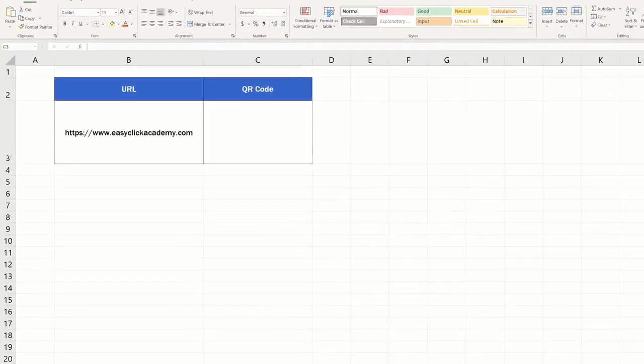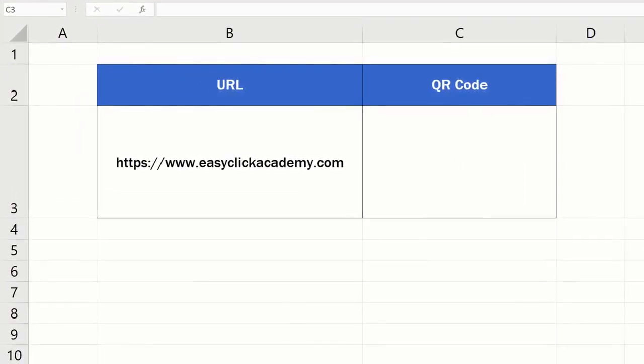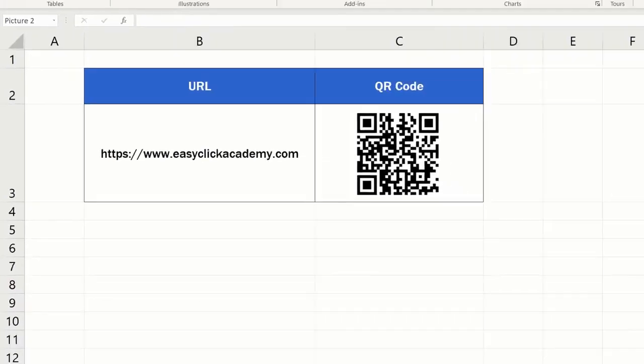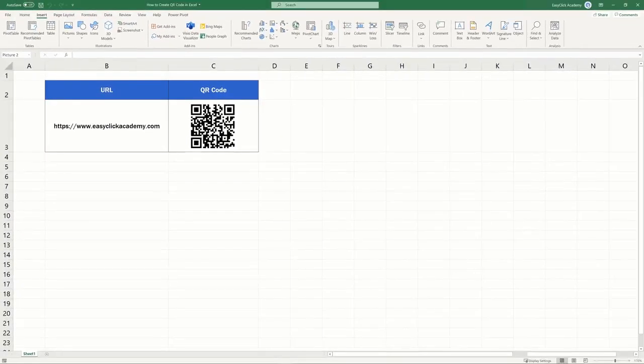Welcome! In this video tutorial, we'll be having a look at how to create a QR code in Excel in a free and simple way. Keep watching to learn more.